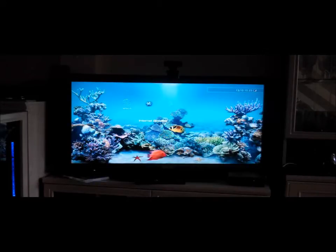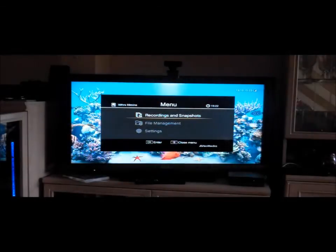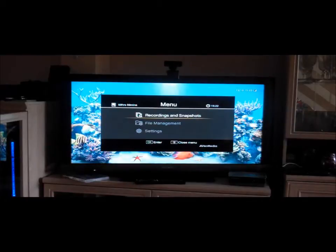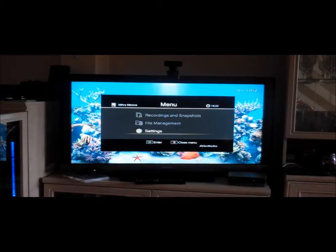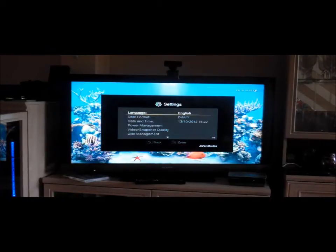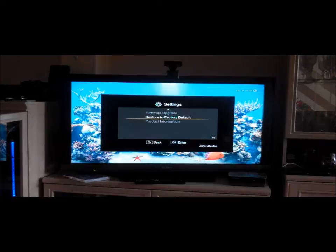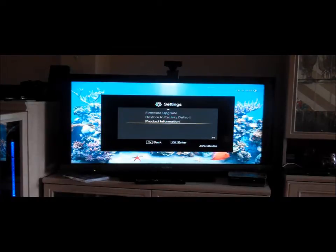The first thing we need to do is go onto the menu, go to Settings, and scroll all the way down until you come to Product Information.